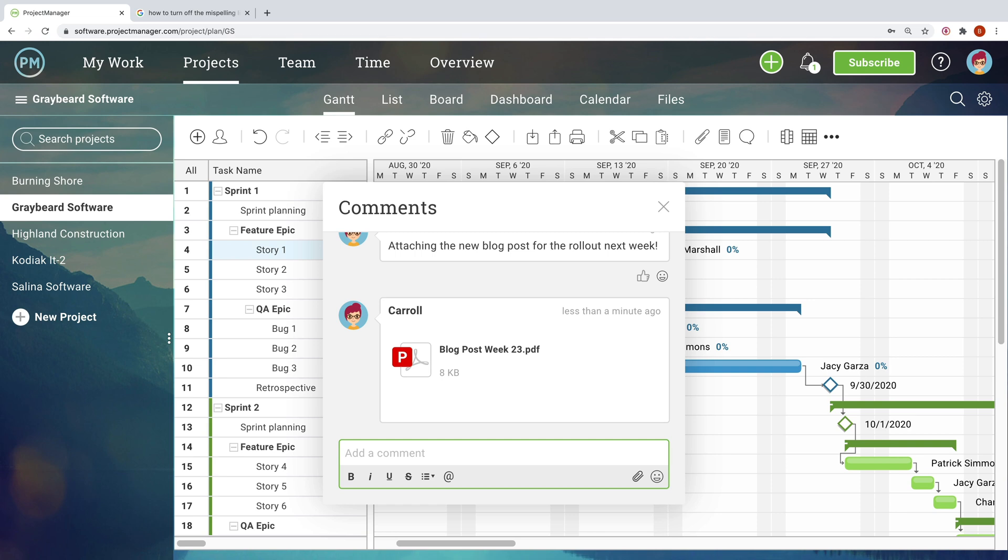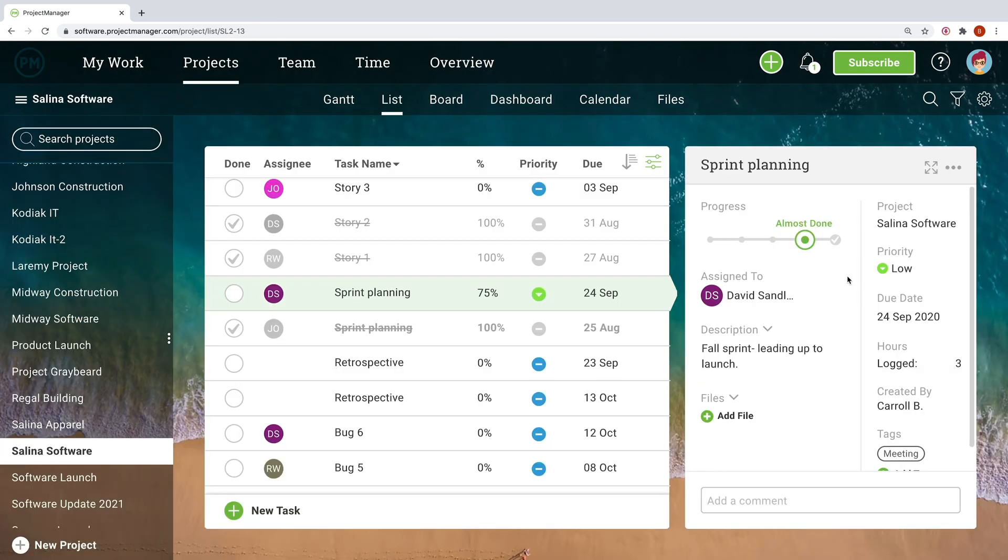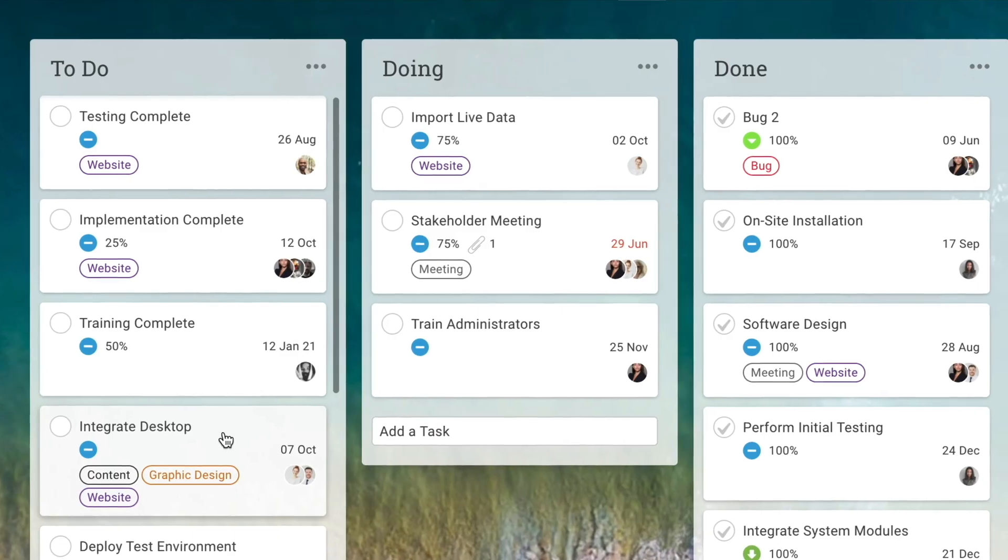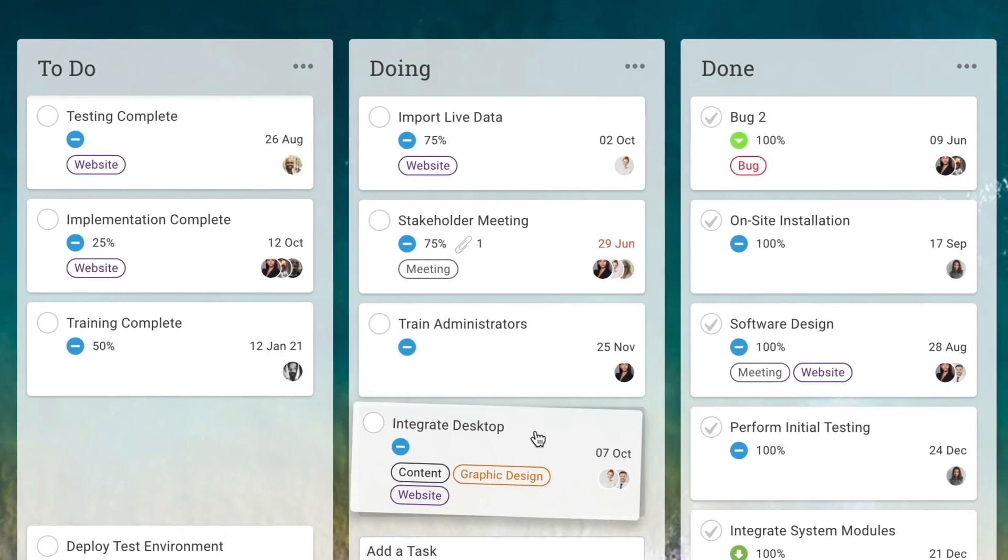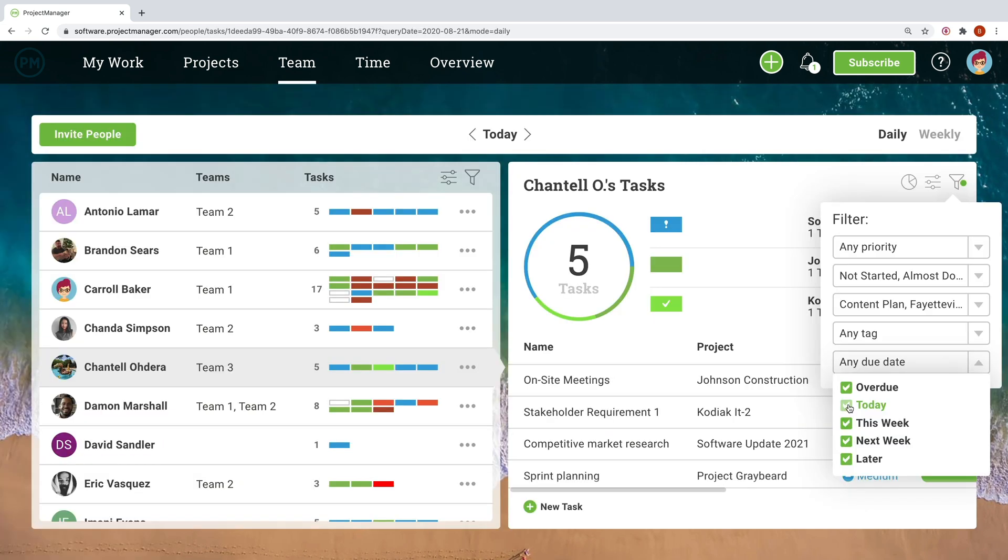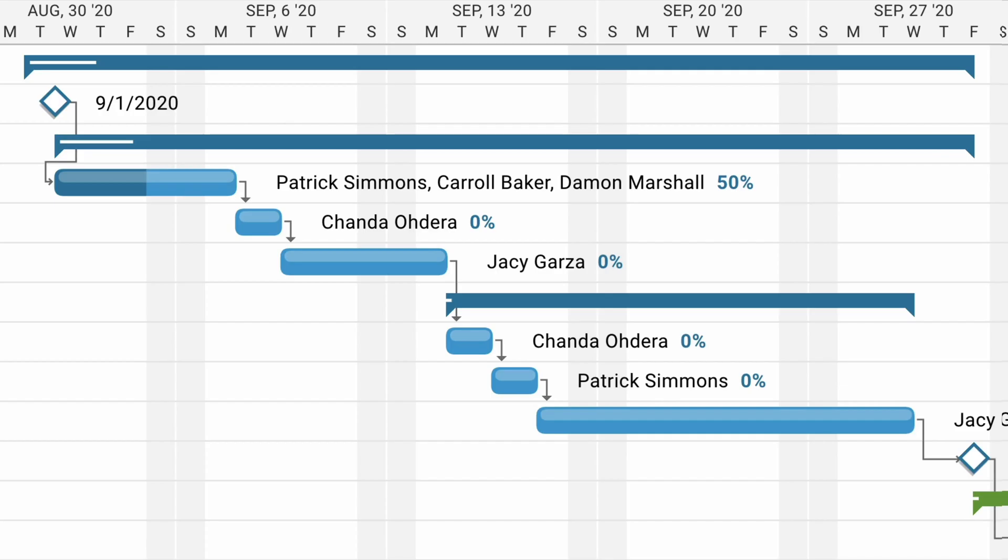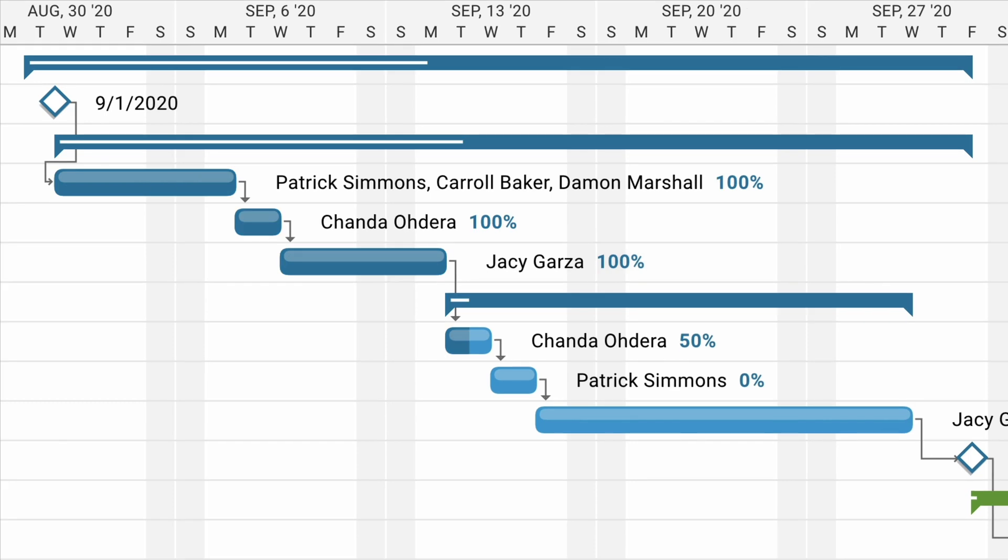This collaboration happens not only in the timeline, but in any of the multiple project views. Teams can execute in the task list, the Kanban board, calendar, or any other view they'd like, knowing that progress and updates are instantly reflected back on the timeline.